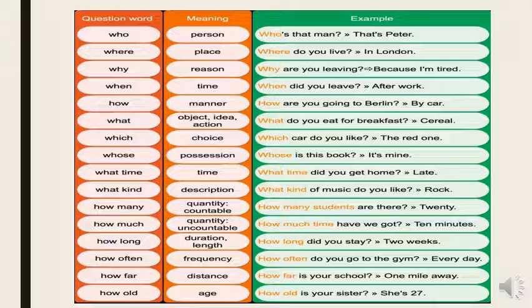Every question has a certain use and a certain meaning. WHO asks about a person — who's that man? WHERE asks about a place — where do you live? WHY asks about a reason — why are you leaving? WHEN asks about time — when did you leave? HOW asks about manner — how are you going to Berlin? WHAT asks about an object, idea, or action — what do you eat for breakfast? WHICH asks for a choice — which car do you like? WHOSE asks for possession — whose is this book?